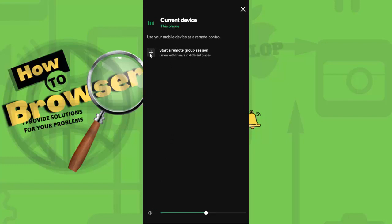Okay, now please tap on this start a remote group session. Listen with friends in different places, please tap on this.